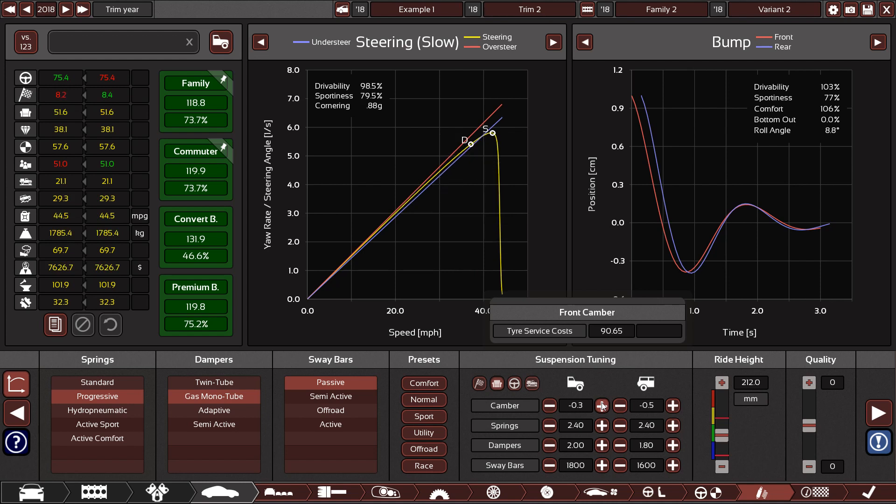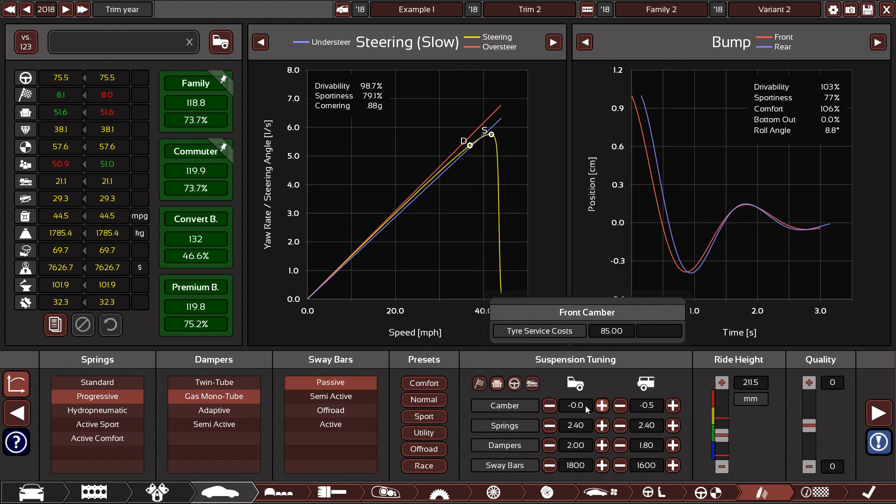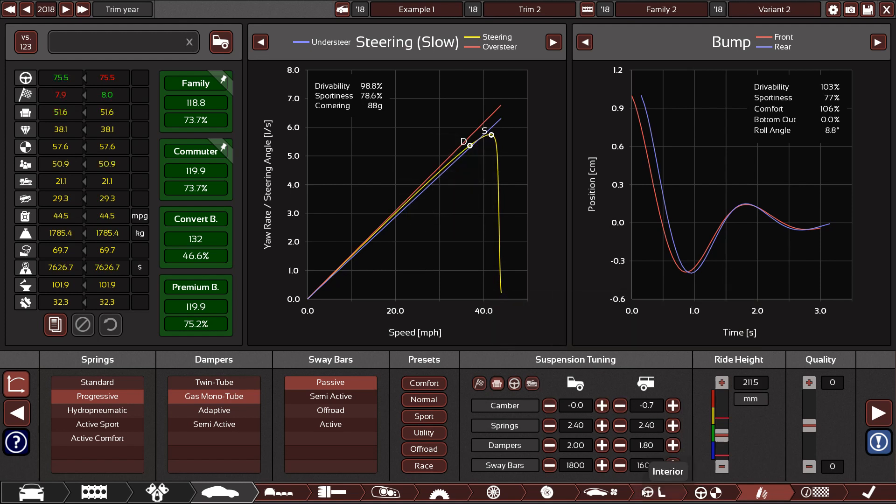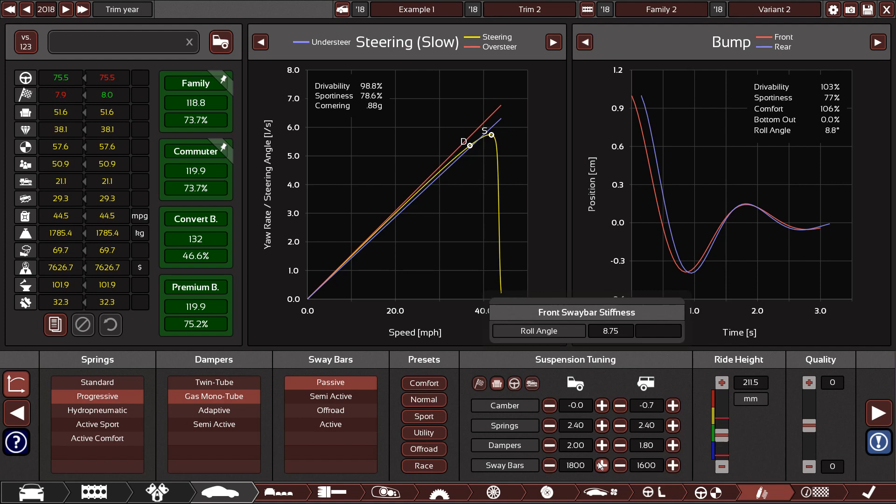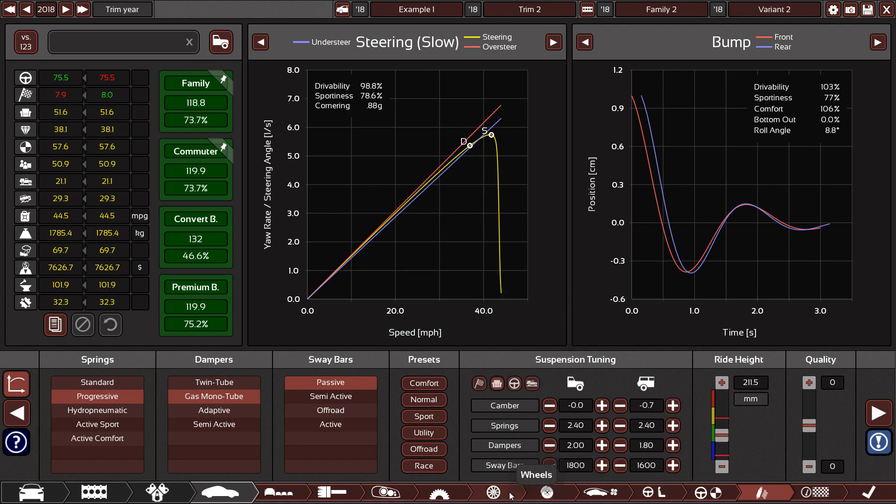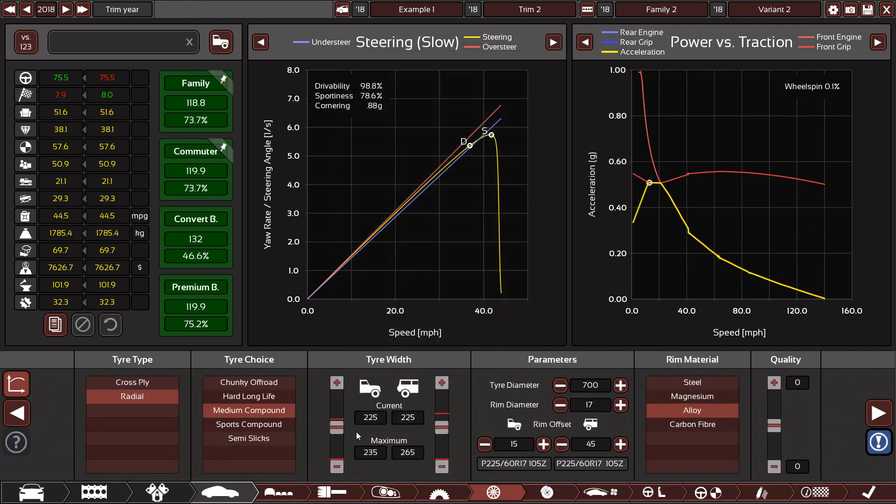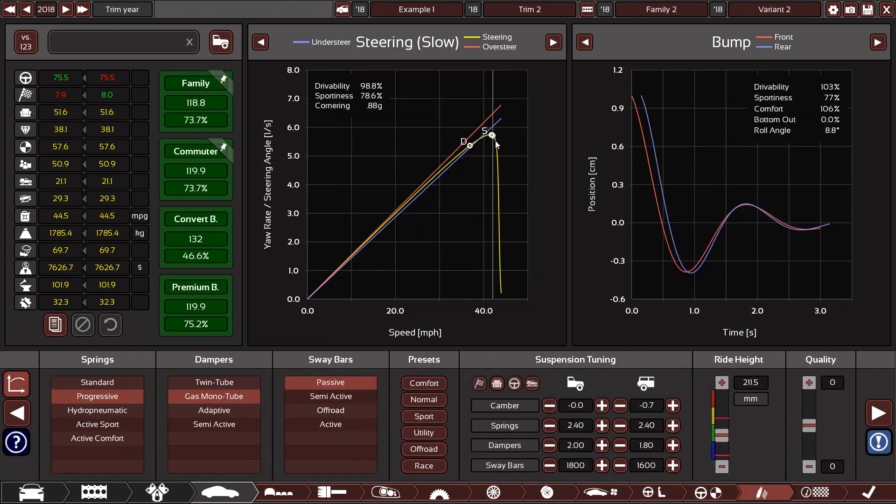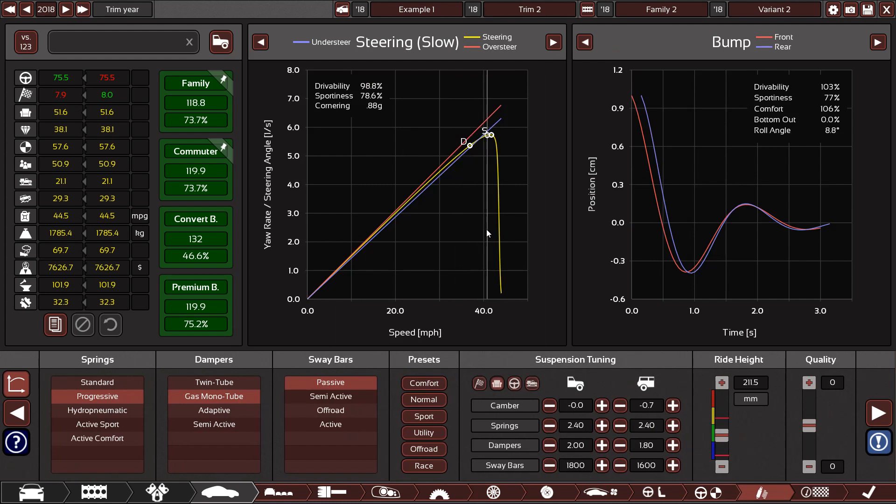The white dot with a D next to it is drivability. So you want that as close to the blue line as possible. Usually what you do, as that sort of peak drivability is, run less front camber, or run more rear camber, run stiffer front sway bars, softer rear, or indeed change tyre sizes to try and get to it.